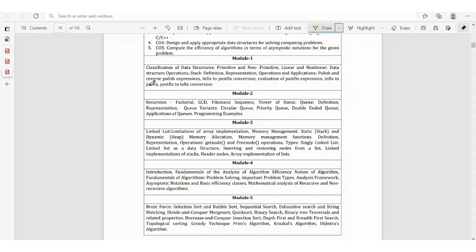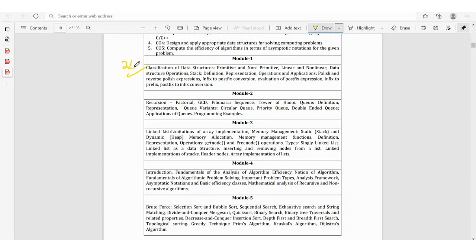Module 1 of Data Structures with Algorithms is very easy and you can score well. For 20 marks, you can score about 15 to 16 — it is the easiest module. Topics include: what is data structure, classification of data structures — primitive, non-primitive, linear, non-linear — then data structure operations, stack definition, representation, operations, applications, and then Polish and reverse Polish expressions, followed by infix to postfix conversion.